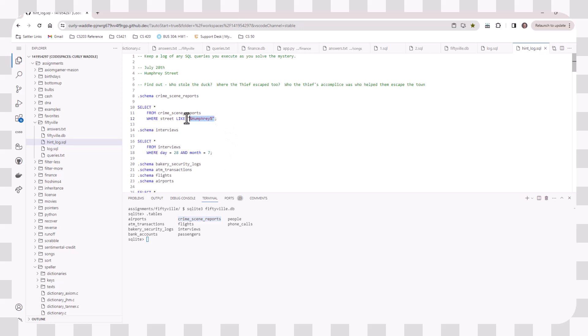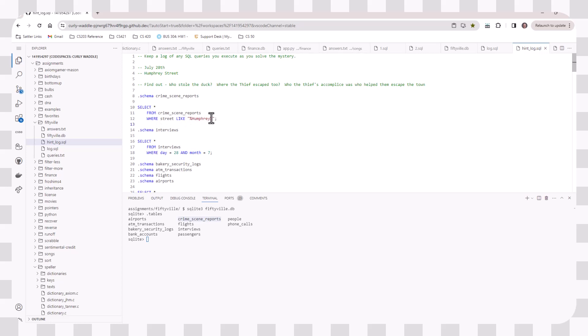And one of the things that you'll find helpful is using wildcards. So in the crime scene reports, you can select to see what's there. And then instead of just hoping that you type in the street name correctly, you can use the like operator and then use percent signs, which is the wildcard in SQL. And notice that the wildcards are inside the quotes.